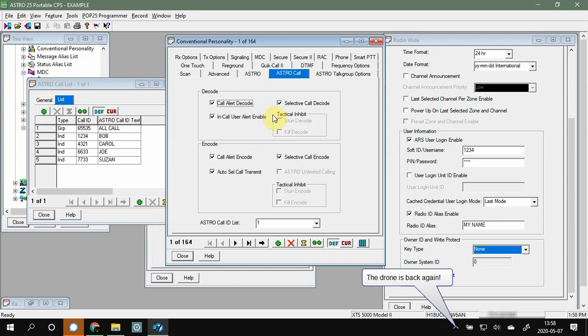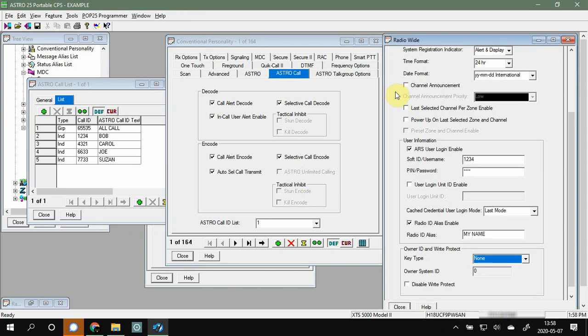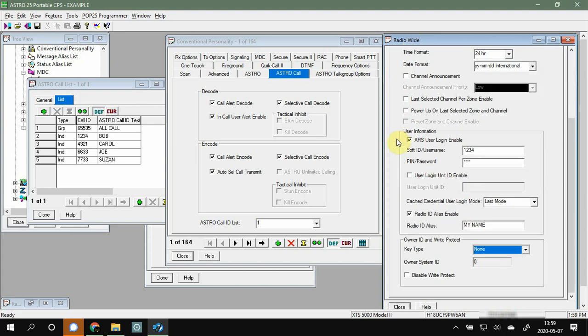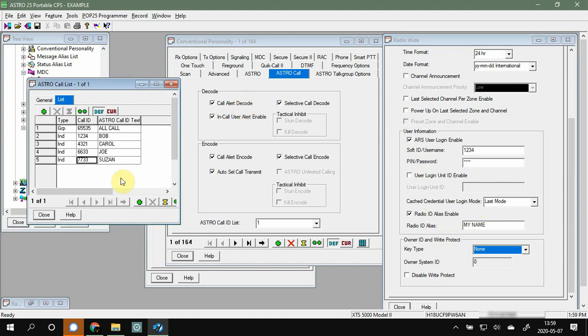Having all of the decoding options checked is very important to turn on all these features. What's neat is that even if you don't have a call list set up, it will decode certain things from other radios. For example, on Bob's radio, if he opens Radio Wide Settings on the General tab and scrolls down, he can check 'Radio ID Alias Enable' and type his name in there — that name will show up on your radio because you have decode enabled.